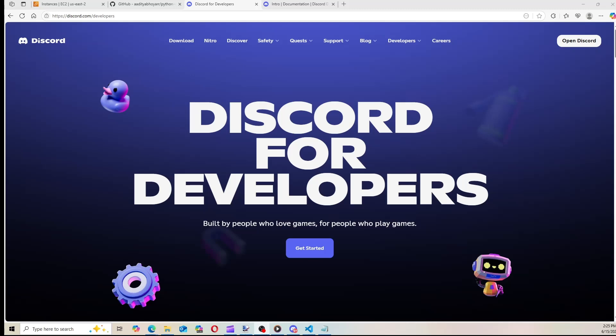What's going on guys? Welcome back to a brand new video. In today's video I'm going to be showing you guys how to make your own Discord bot and how to host it for absolutely free.